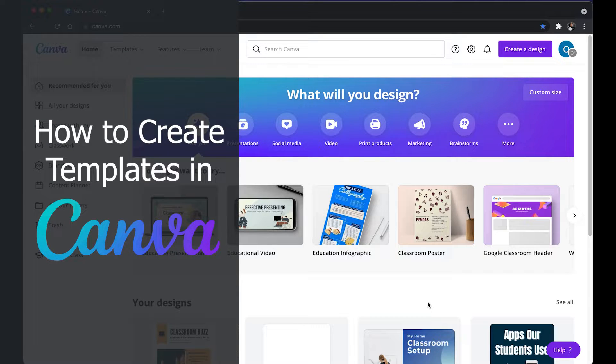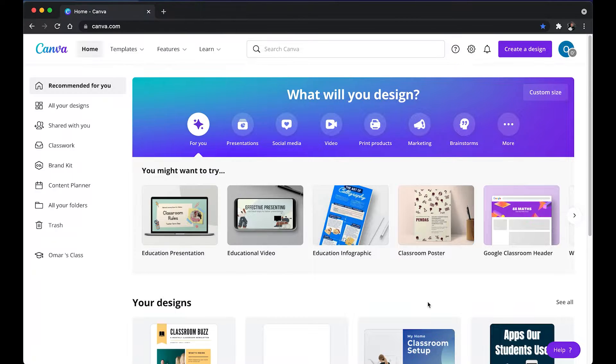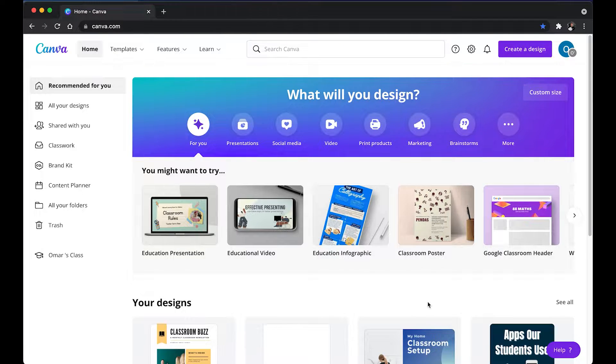I'm going to be showing you how easy it is to create a template on Canva and also share it with your students or colleagues and it'll create a copy for them.